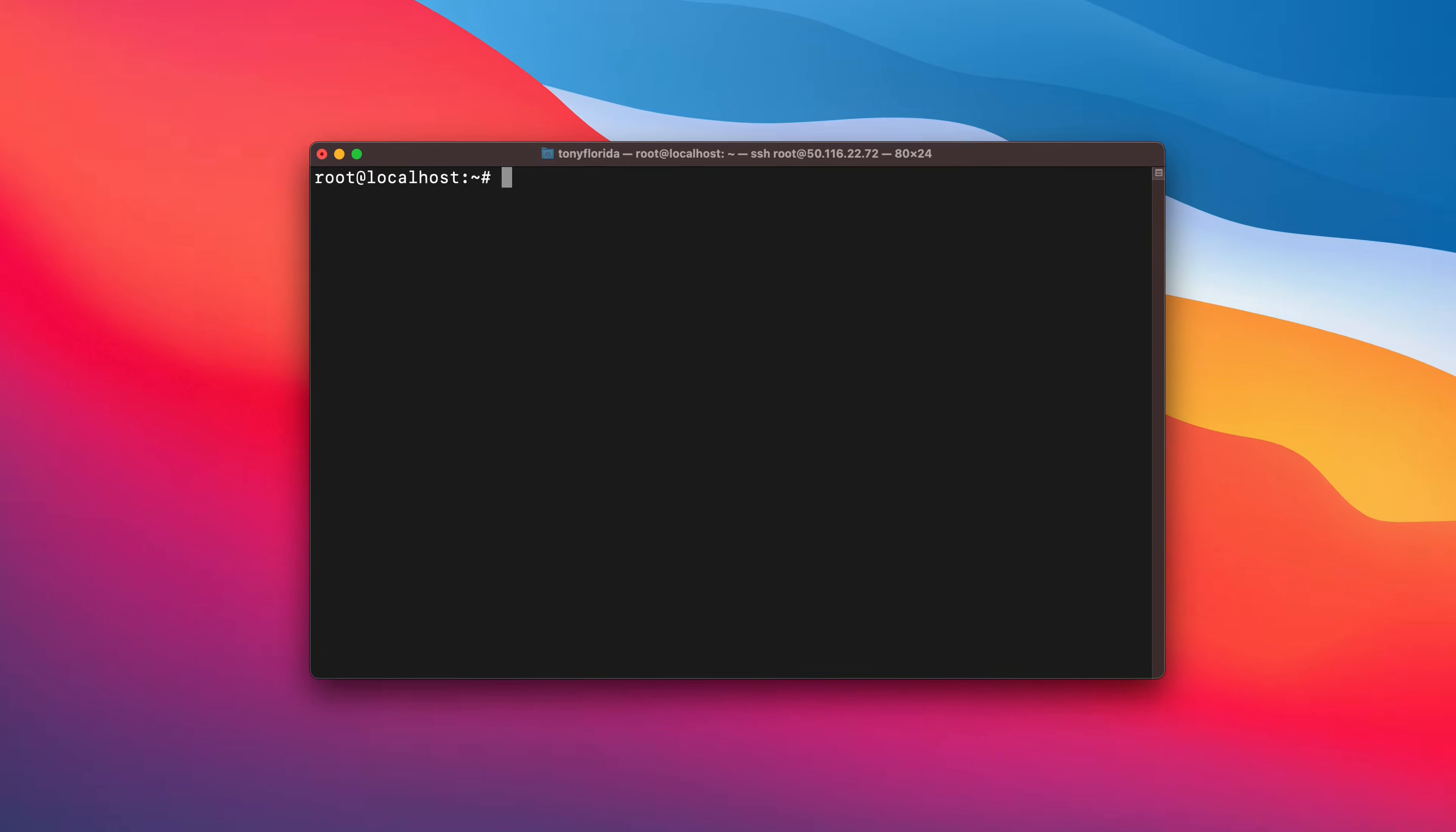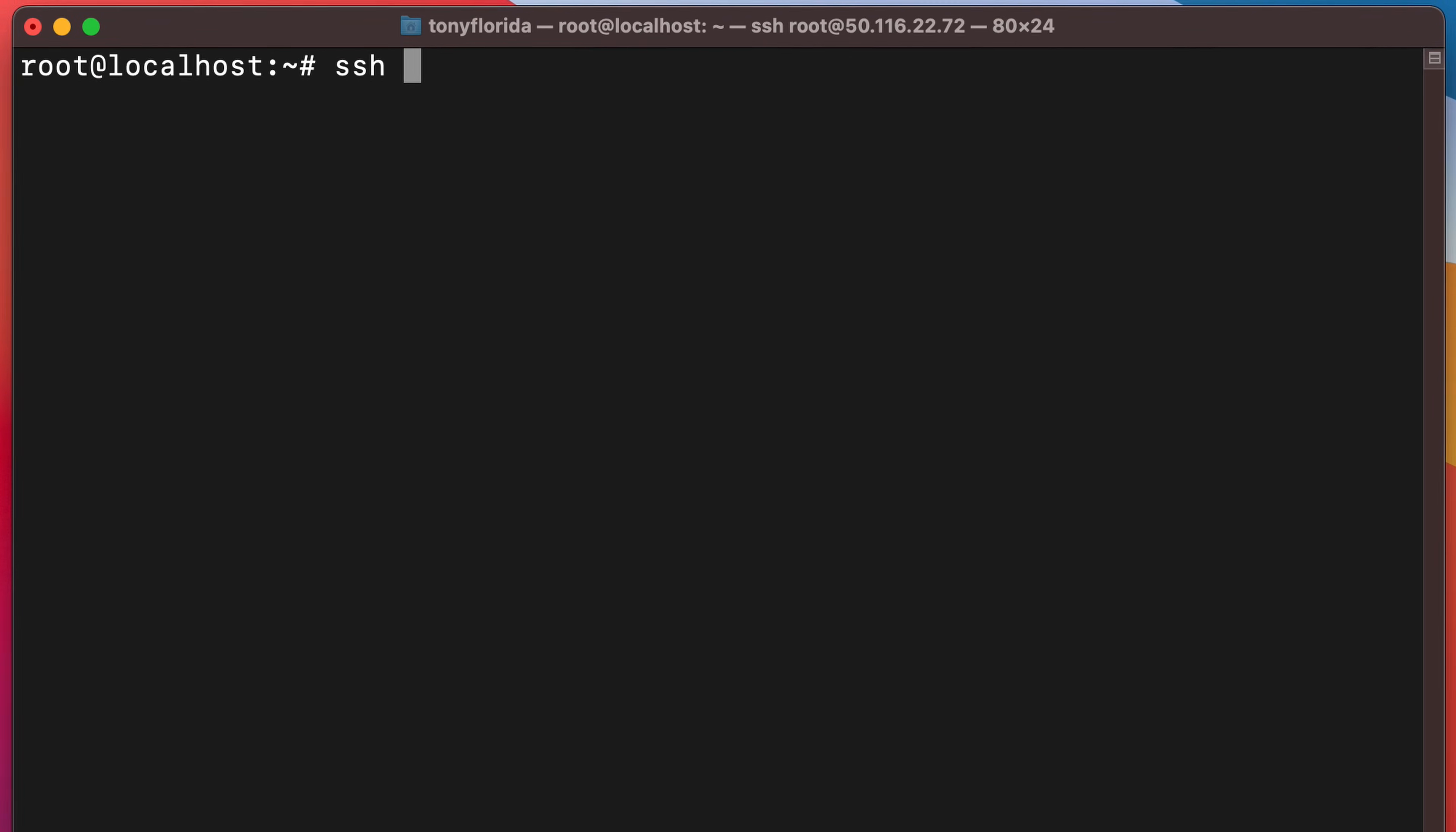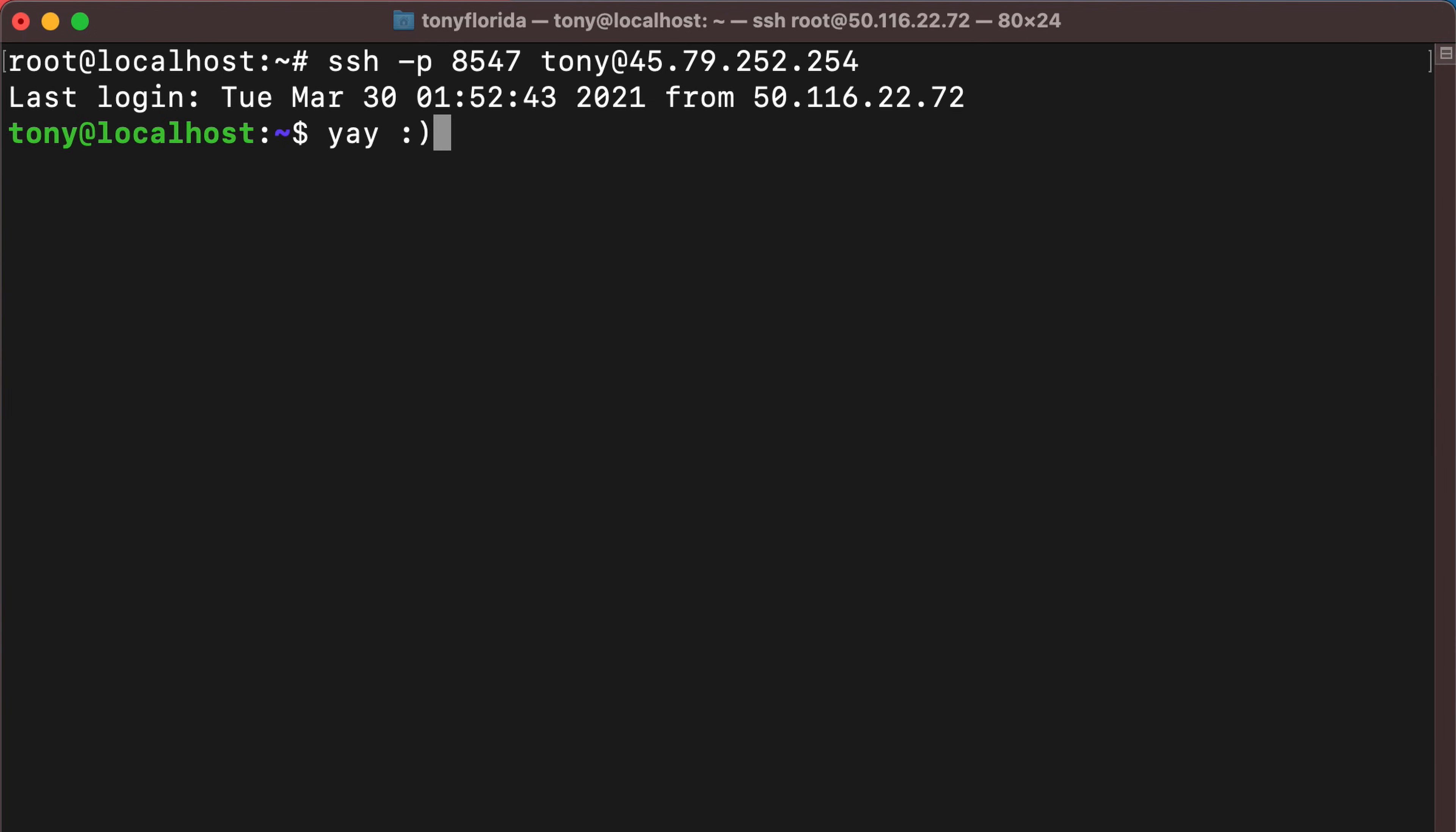Now in the future, you can specify your port with the -p flag and access your server that way.